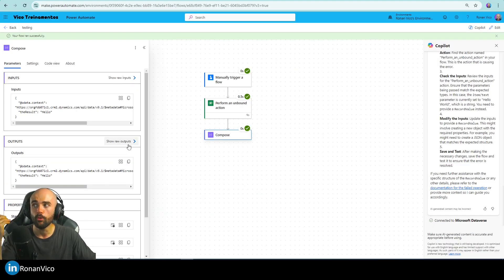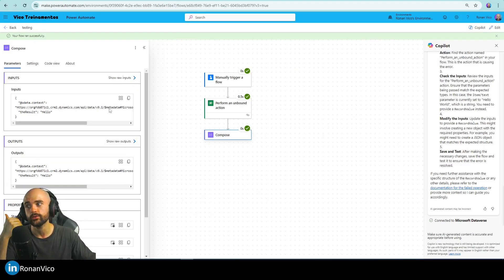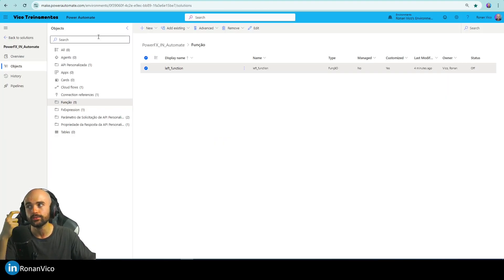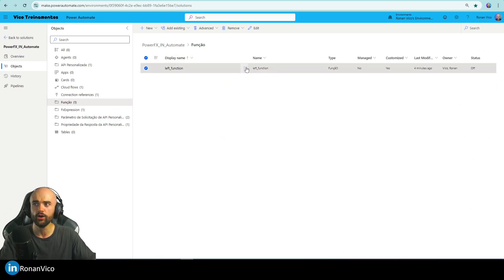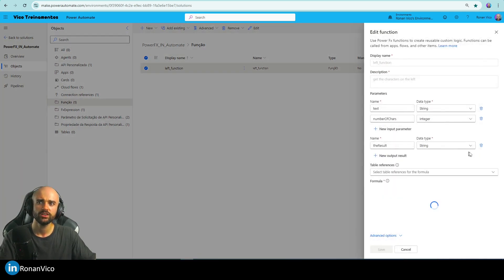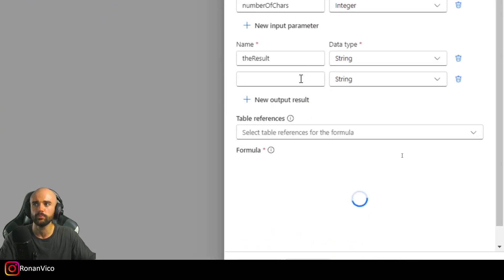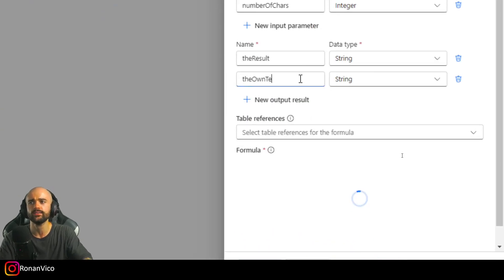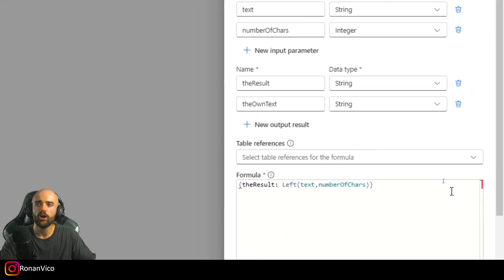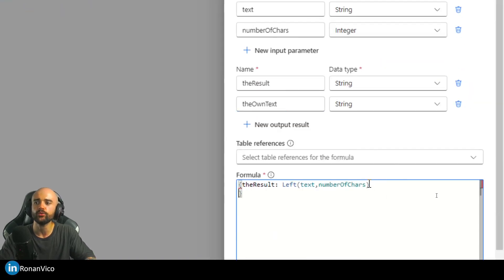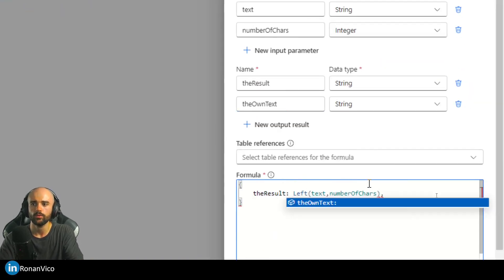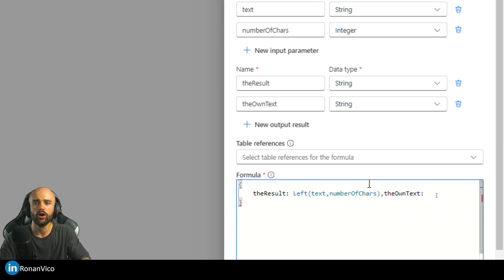I can have more than one function and results. That's pretty cool because I can go here and have not just the result but also the original text. I can have more than one calculation and results.